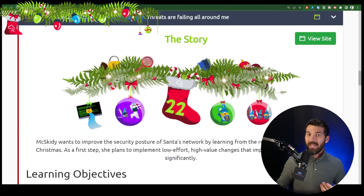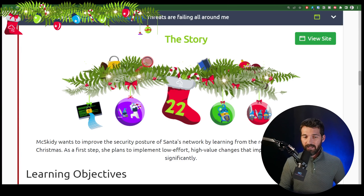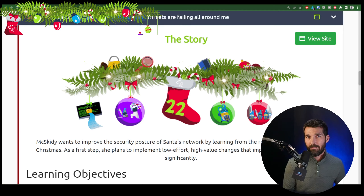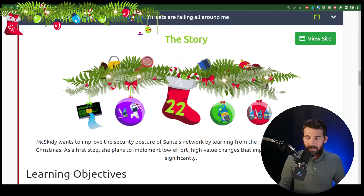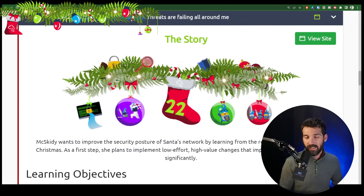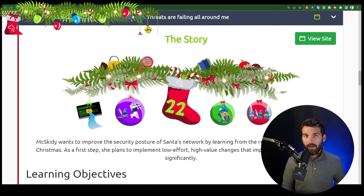The day that we have is called Attack Surface Reduction. The story here is that McSkitty wants to improve the security posture of Santa's network by learning from recent attempts to disrupt Christmas. This is actually a pretty common technique used in real life, because when you do have an incident — which is unfortunate, but things happen — you typically want to have a lessons learned event after the fact to ask how you got hit and what can you do about it. This is all about Attack Surface Reduction, and it's a really valuable technique.